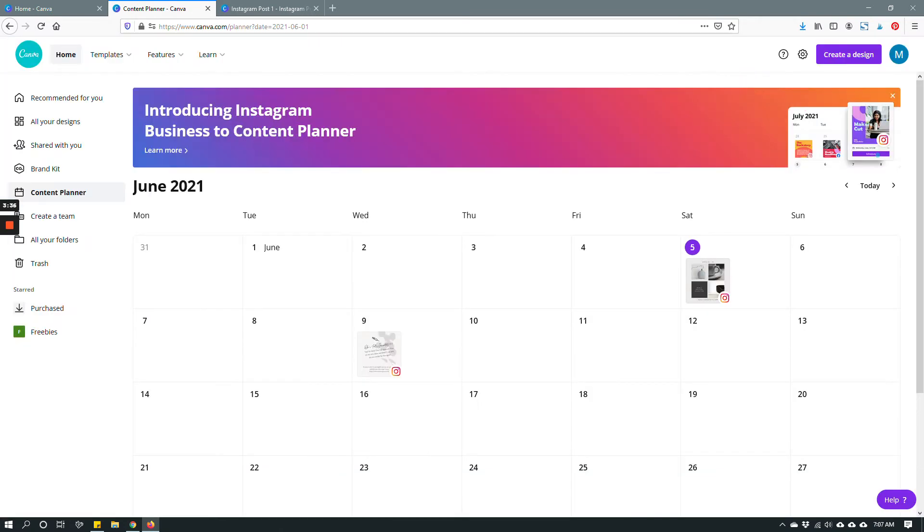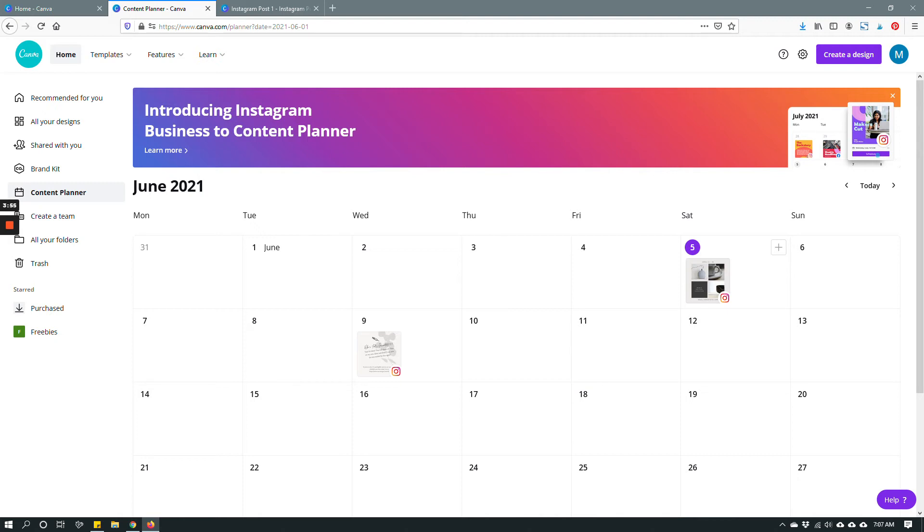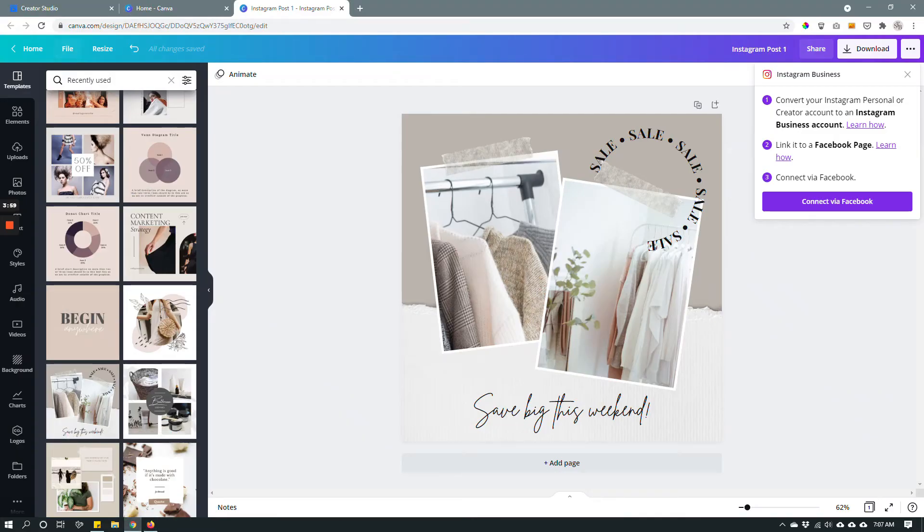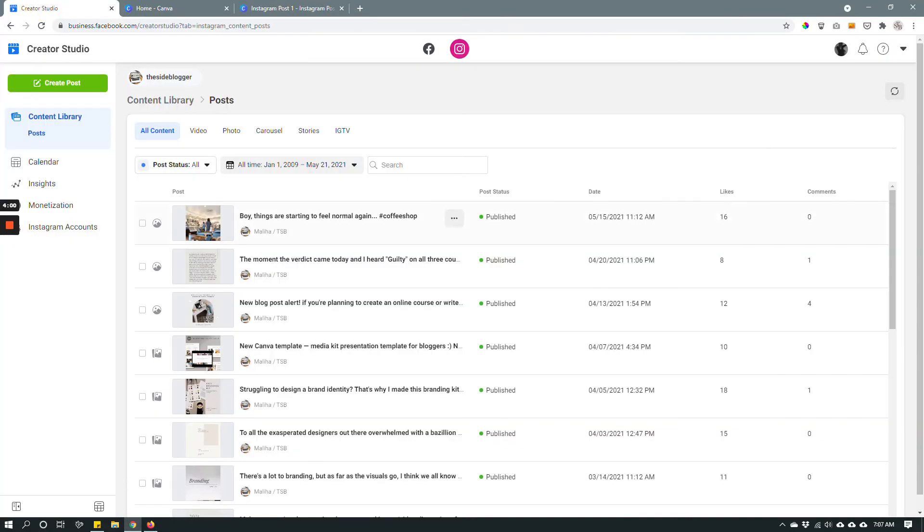Alright so this is how you schedule Instagram post with Canva. Now remember that with Canva you have some limitations. For example you can only schedule one page or one image posts in Canva. If you have multiple image posts you cannot use Canva to schedule your content. To do that you can go to Facebook Creator Studio and do so from there.